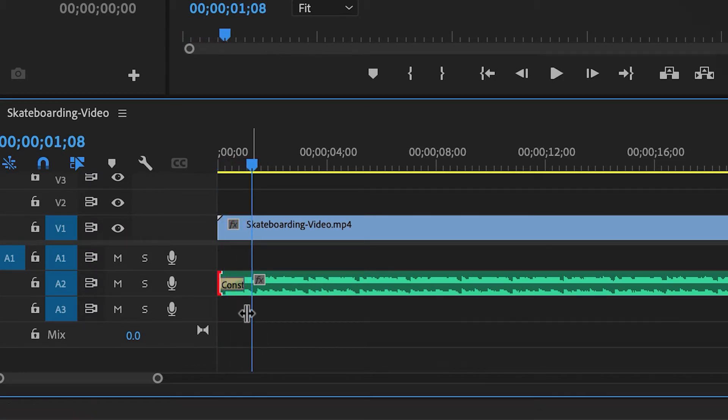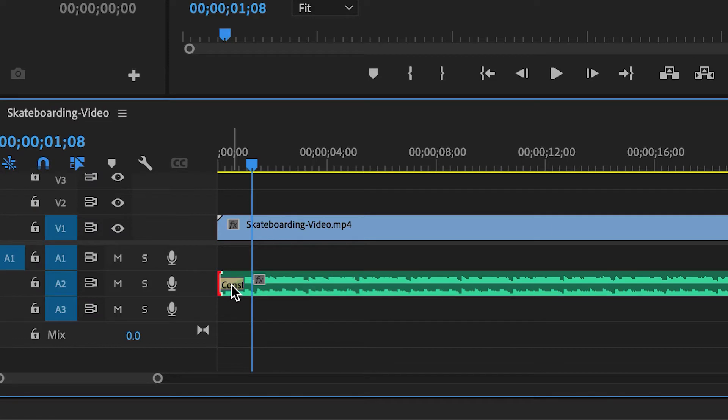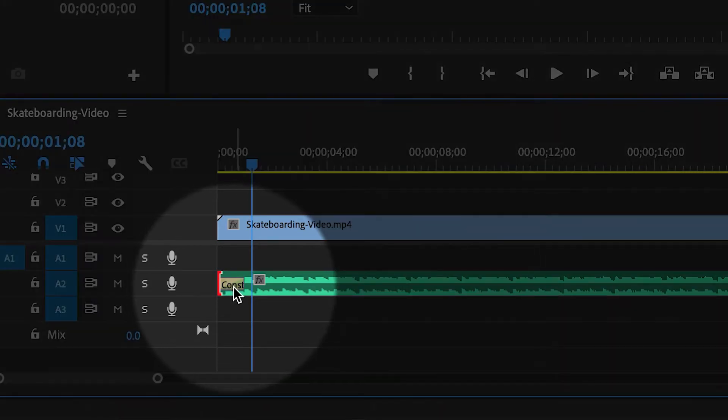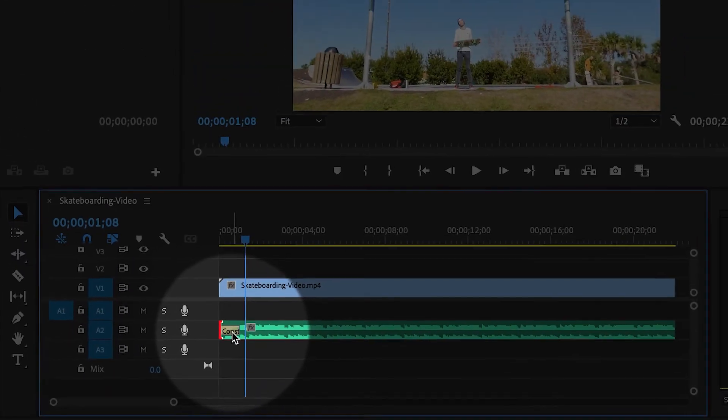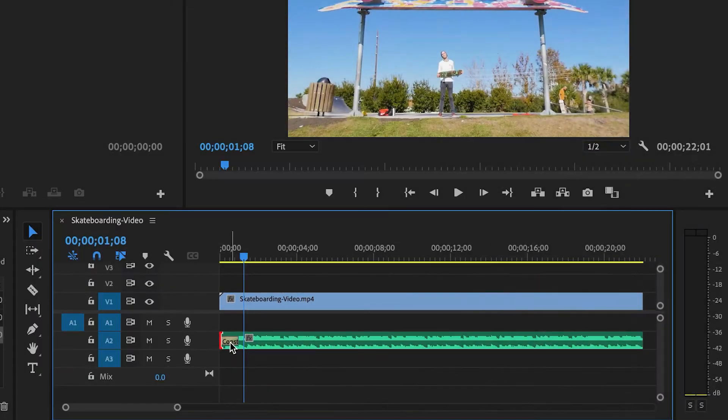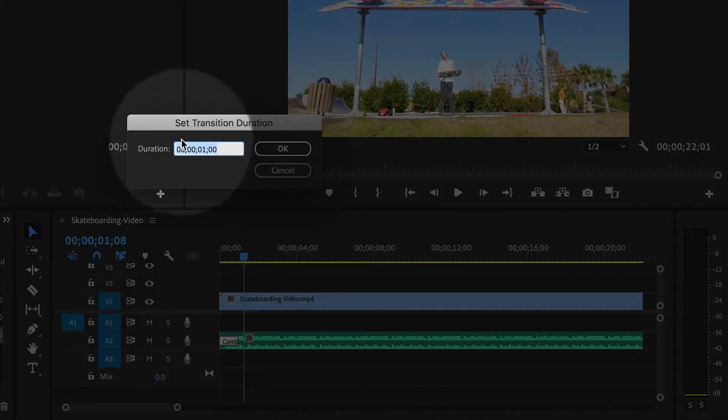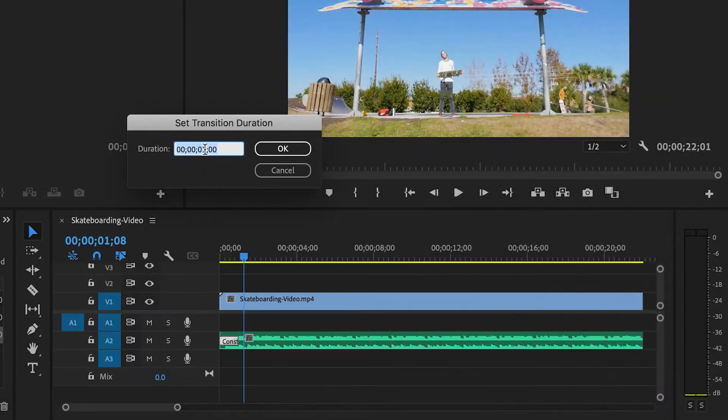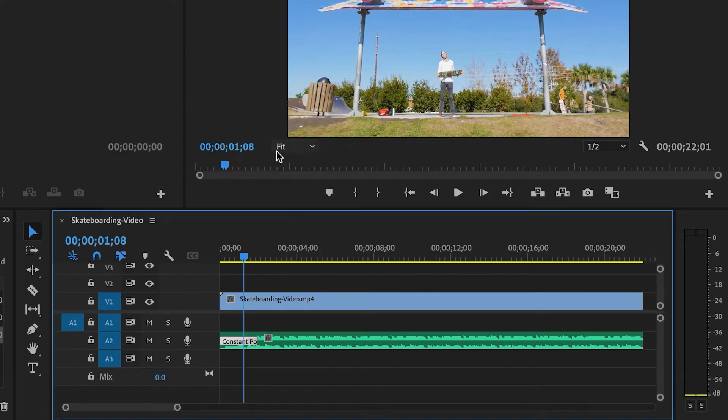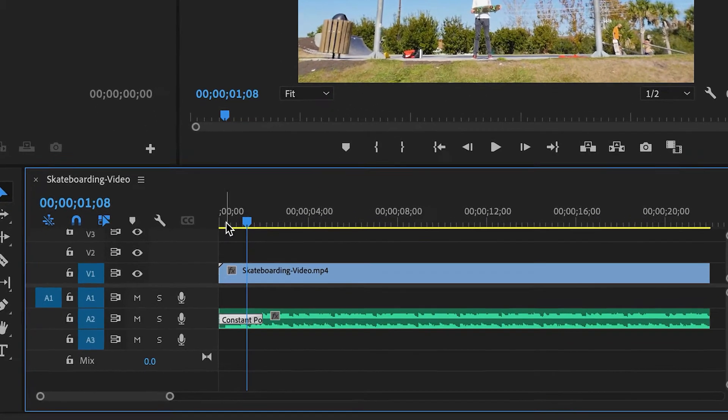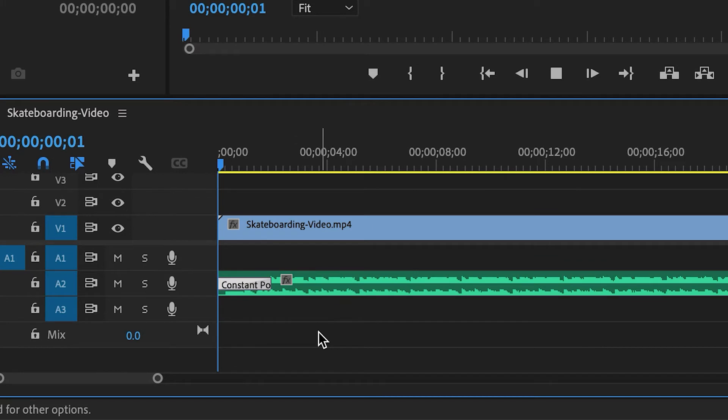And then if you want it to be longer, I'm going to double click the transition. You can see it here as like a little gray rectangle. If I double click it, I can change the transition duration. So I'd like this to be two seconds long. And now it'll be a little bit smoother.